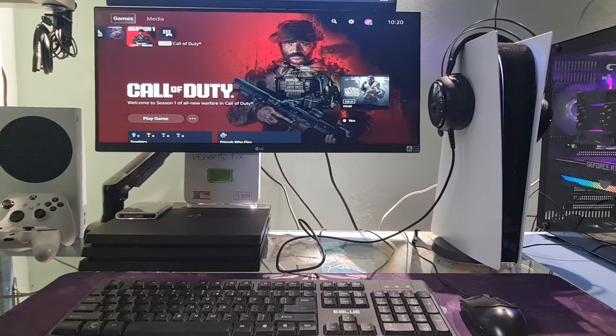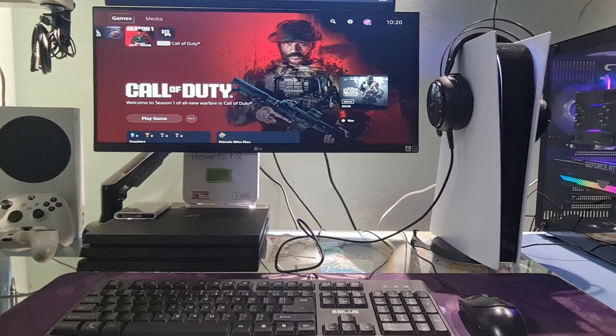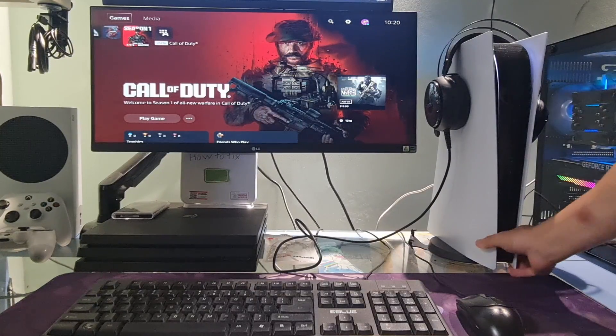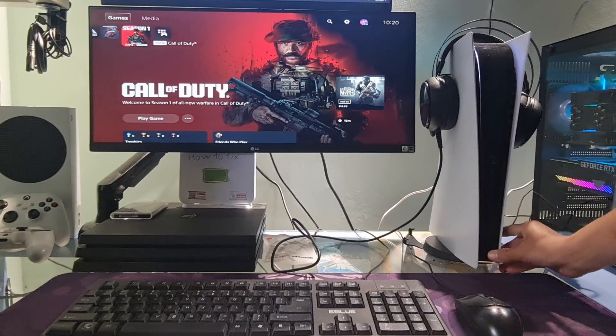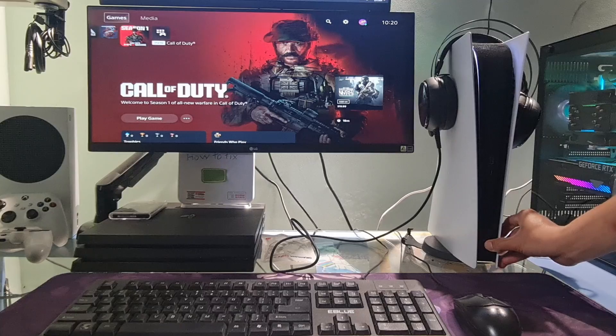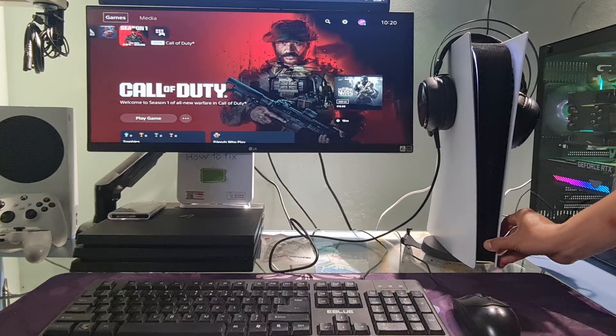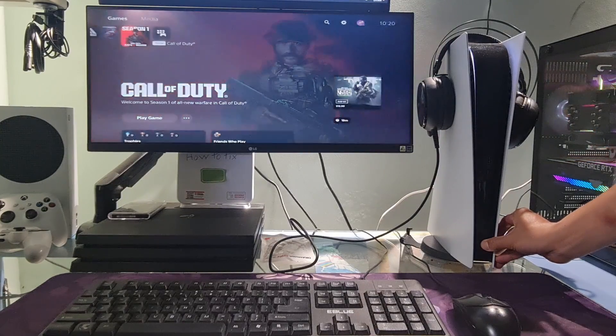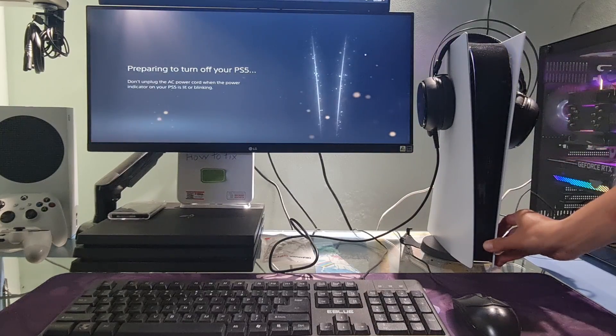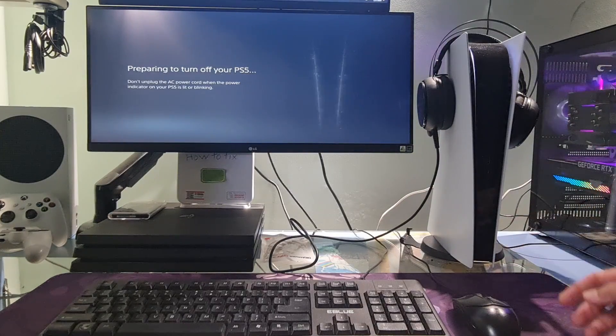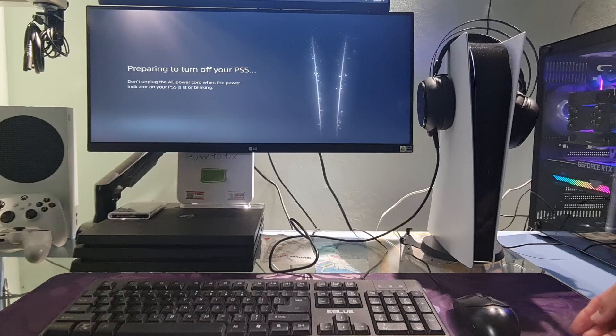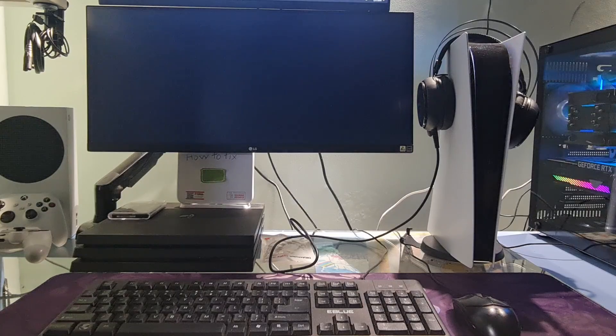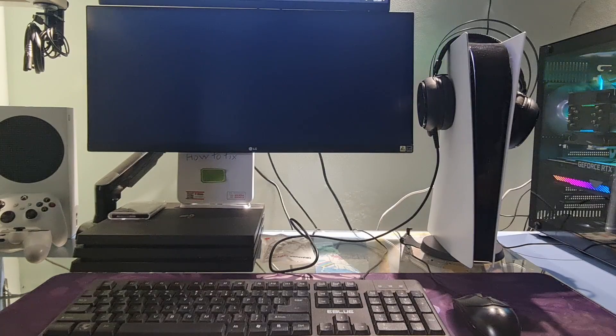Method 7. Rebuild Database. To do this, we need visit safe mode by turn off the PS5 console, just pressing and holding the power button until you hear a second beep. The power indicator will blink for a few moments before turning off.